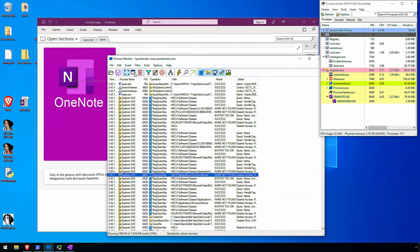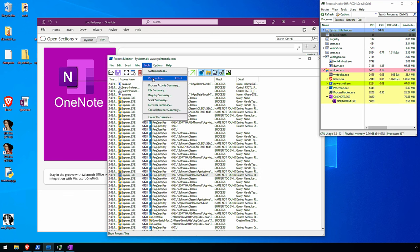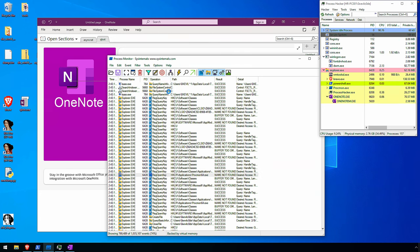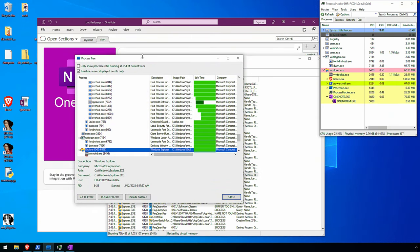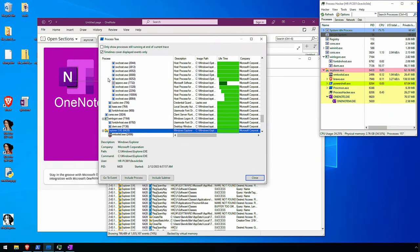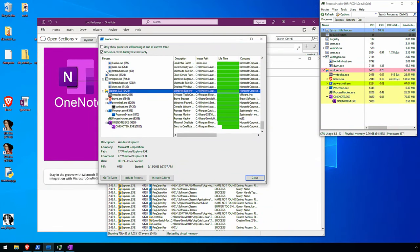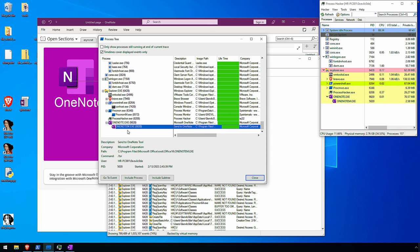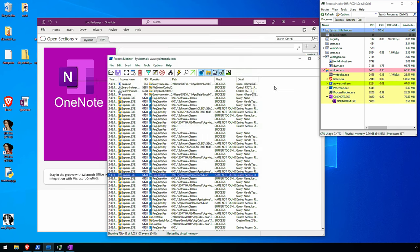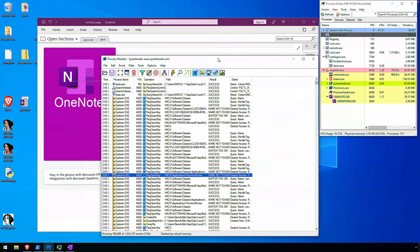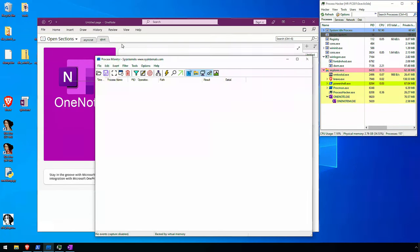We can confirm that. If we stop our capture and look at the process tree from Process Monitor, as expected, there was no additional process activity.